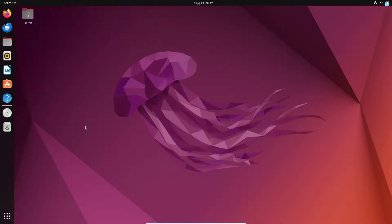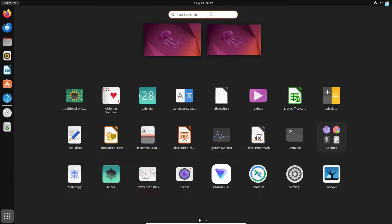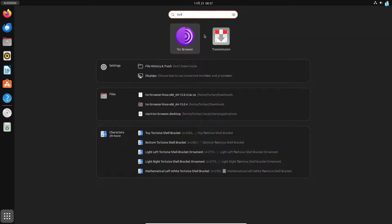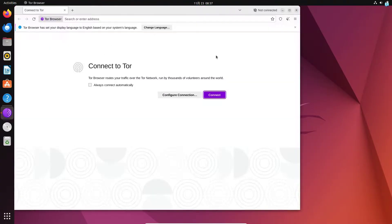We can close everything and if I click on show applications and search for Tor, I can see this is the icon of the Tor browser. I'll click on it and my Tor browser has started.